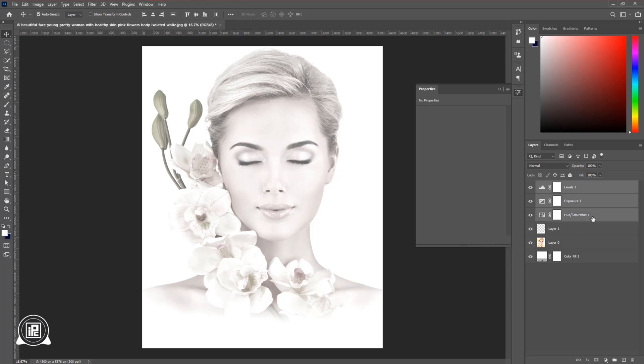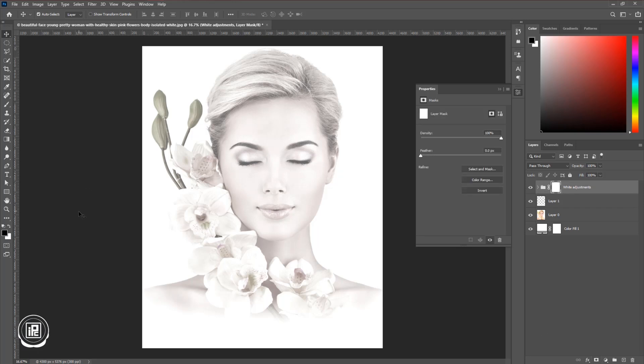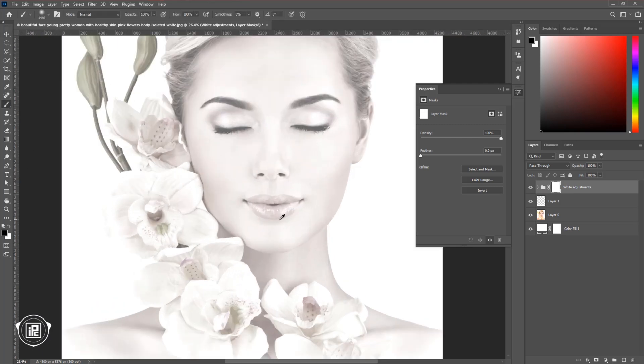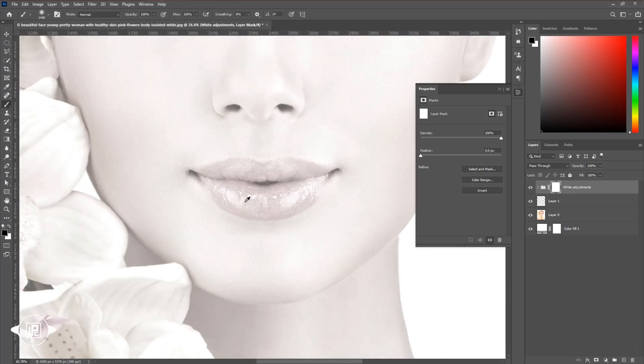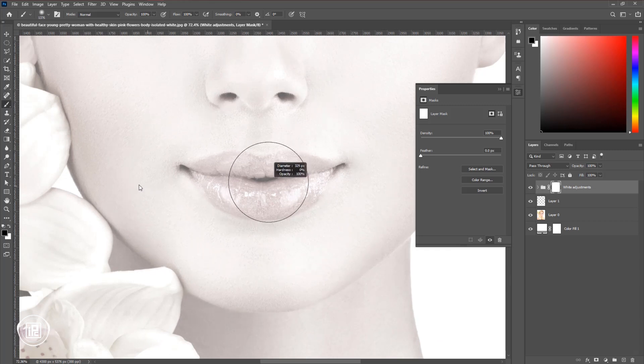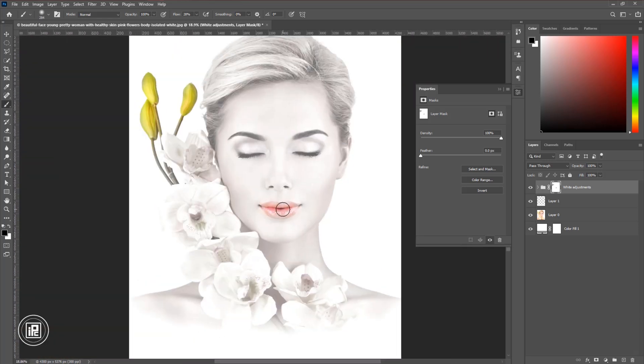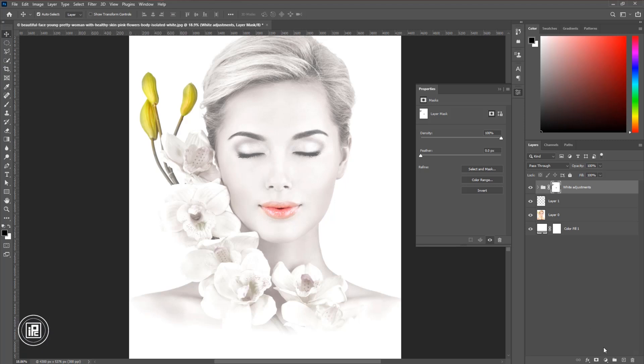Then select all the layers and create a group. Change the group name into anything you want. We need to do some change to some area only, to our model face and also the floor area. So apply a layer mask, then take the brush tool, be sure the foreground color is black, and take the flow around 20% or 30% and remove this area.